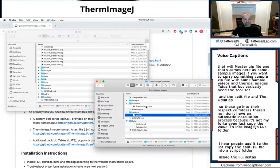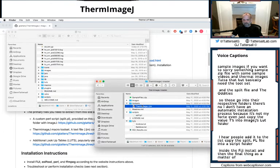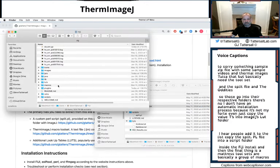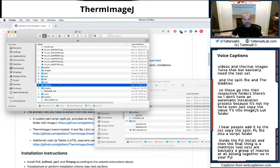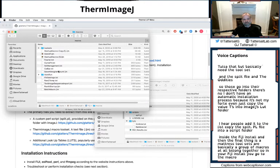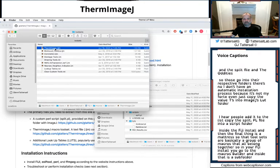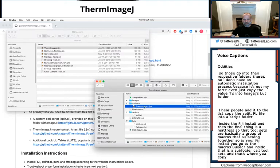Copy the split.pl file into a scripts folder inside the Fiji install. And then the final thing is the macros. So the tool sets are basically a group of macros that all belong together. So in your Fiji install, you go to the macros folder and inside that is a subfolder called tool sets. And that's where you copy the thermimagej.ijm file.